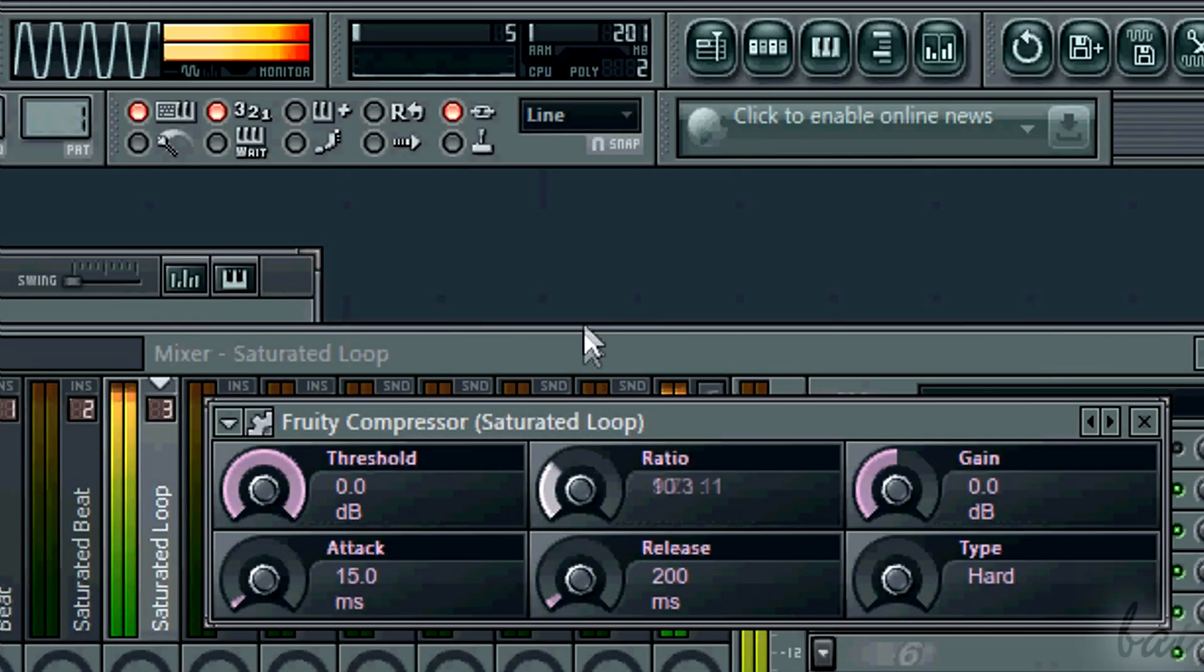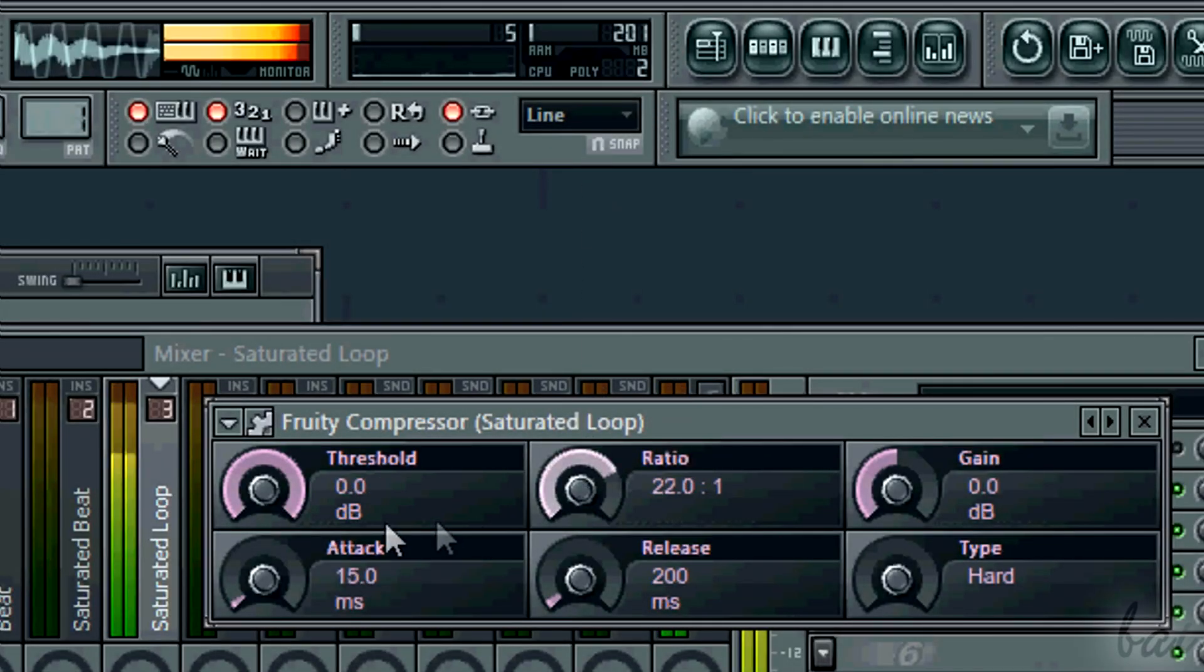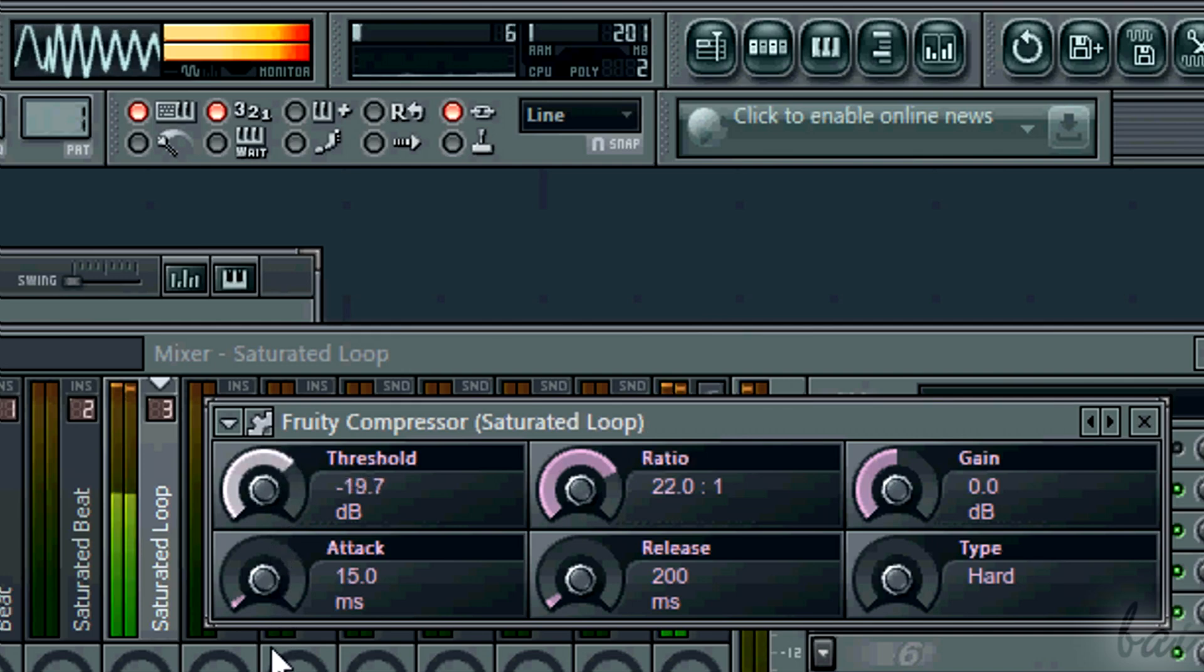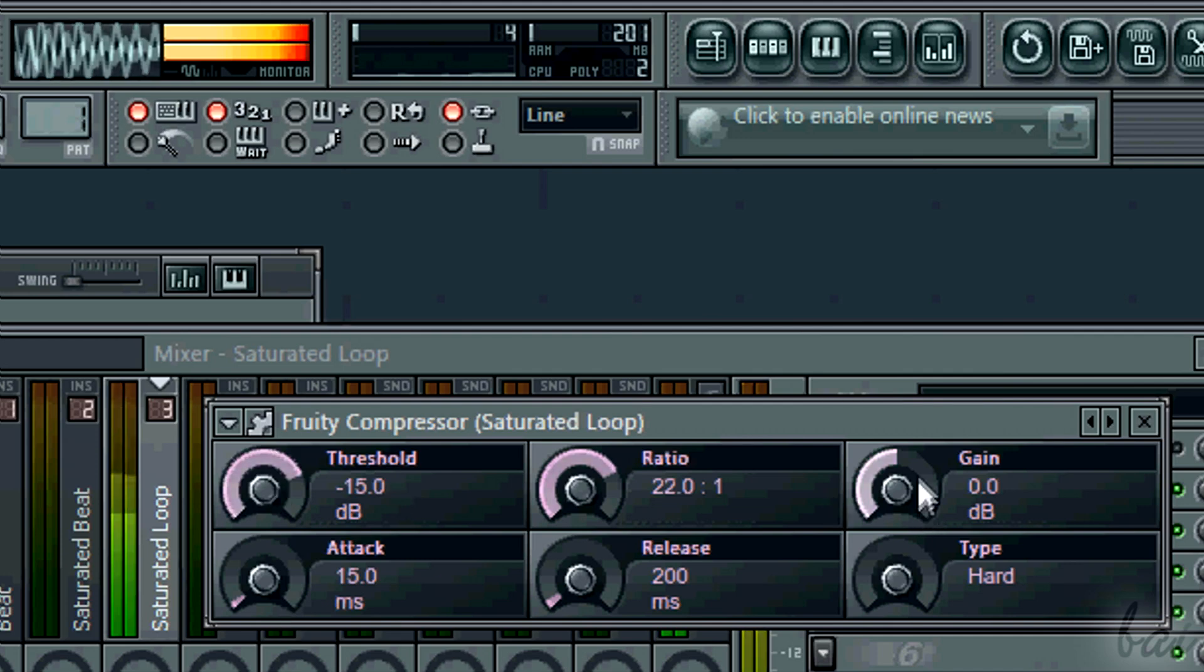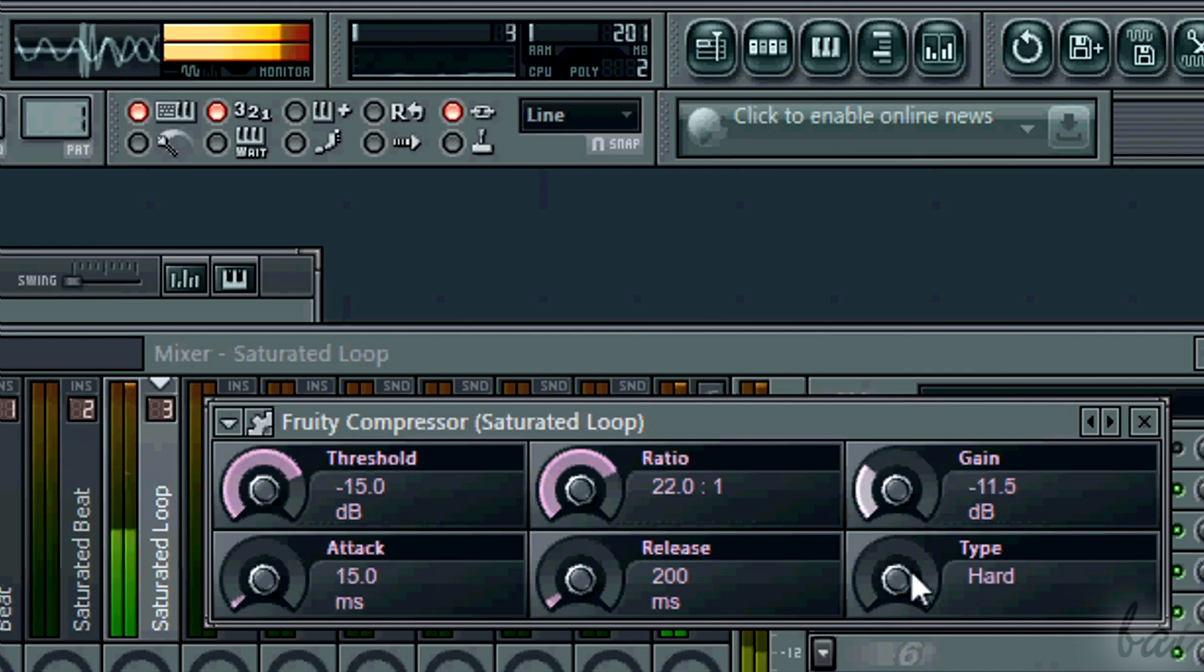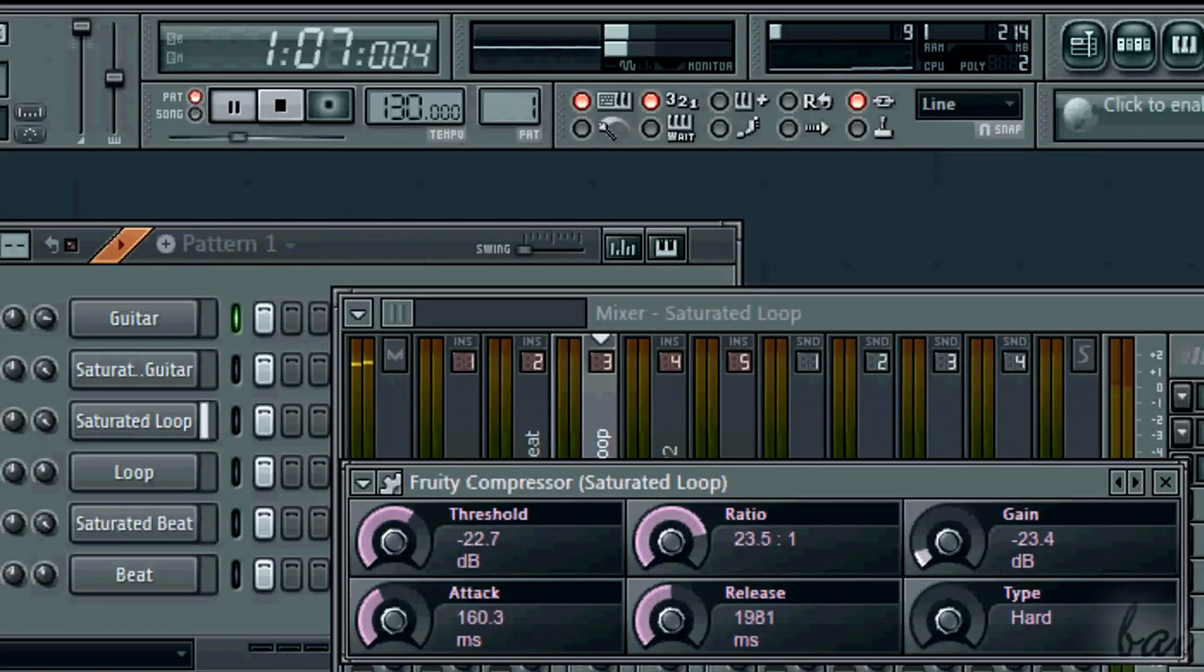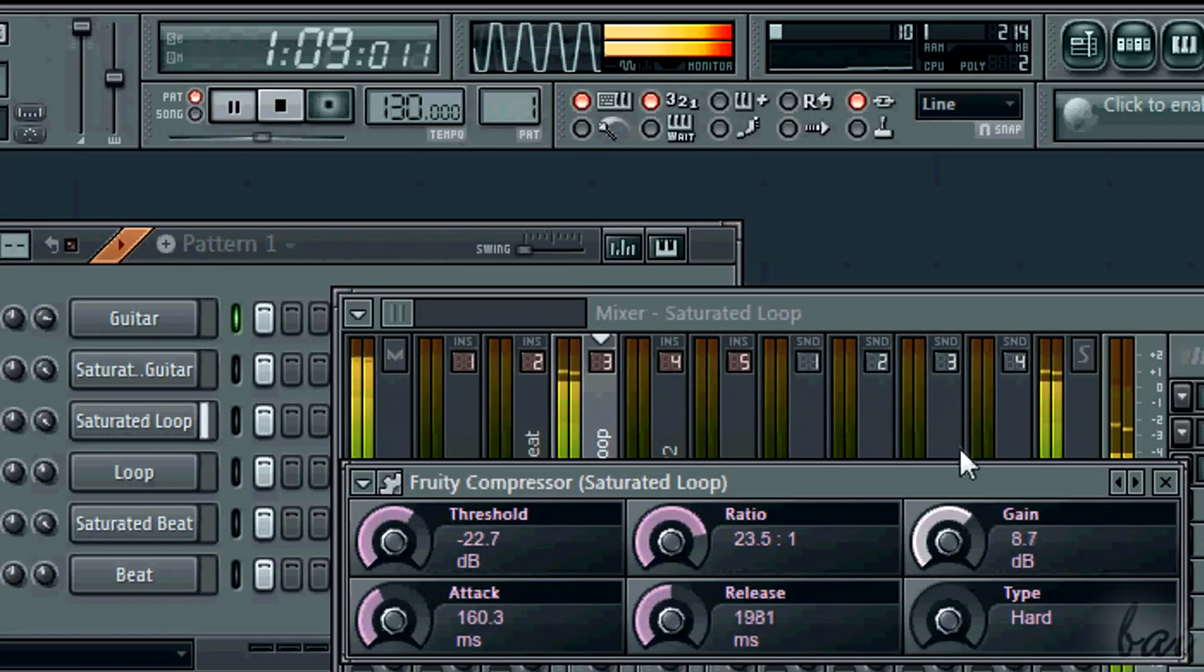Differently than the limiter, the compressor acts just if the threshold is overcome. Gain can be used to improve or reduce the intensity of the channel. However, it acts equally on the total waveform of the channel, both intense ones and low ones.